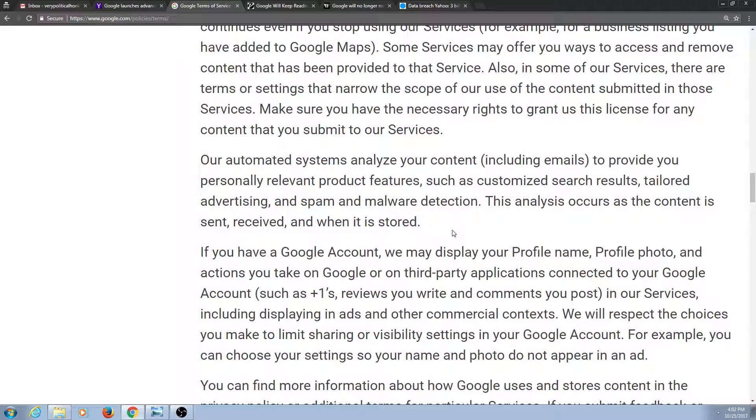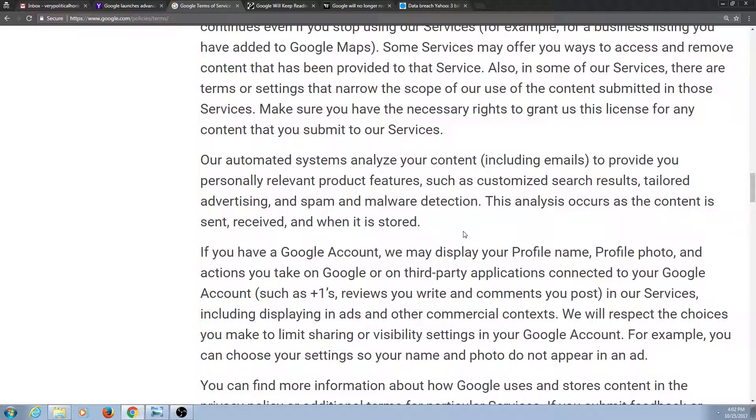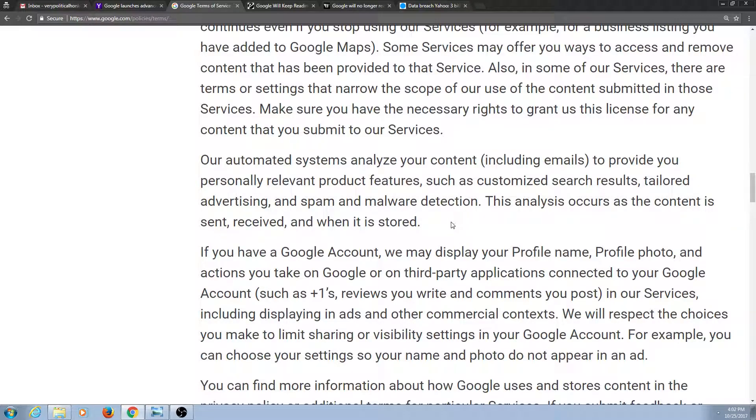Our automated systems analyze your content, including emails, to provide you personally relevant product features such as customized search results, tailored advertising, and spam and malware detection. This analysis occurs as the content is sent, received, and when it is stored.